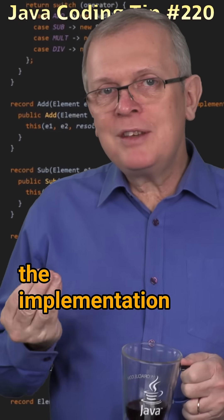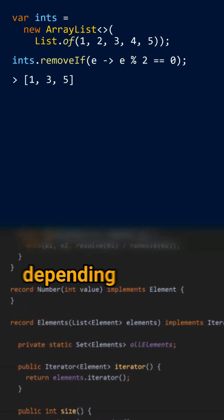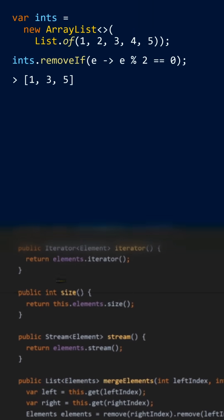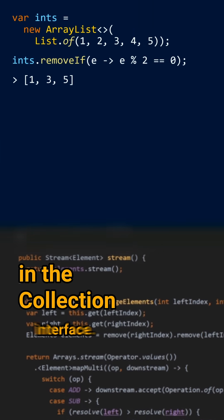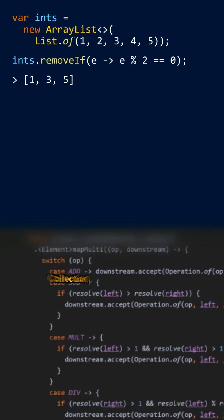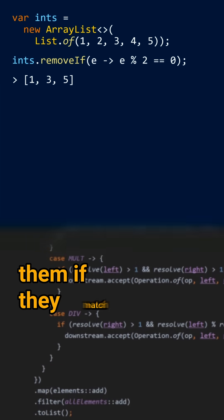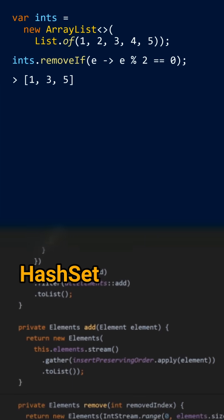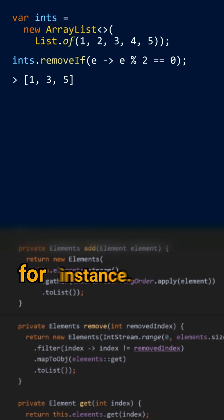Less short answer: the implementation of removeIf varies depending on the collection you have. The default behavior is implemented in the Collection interface. It iterates over the elements of the collection and removes them if they match the predicate. This is how it works for HashSet or LinkedList, for instance.